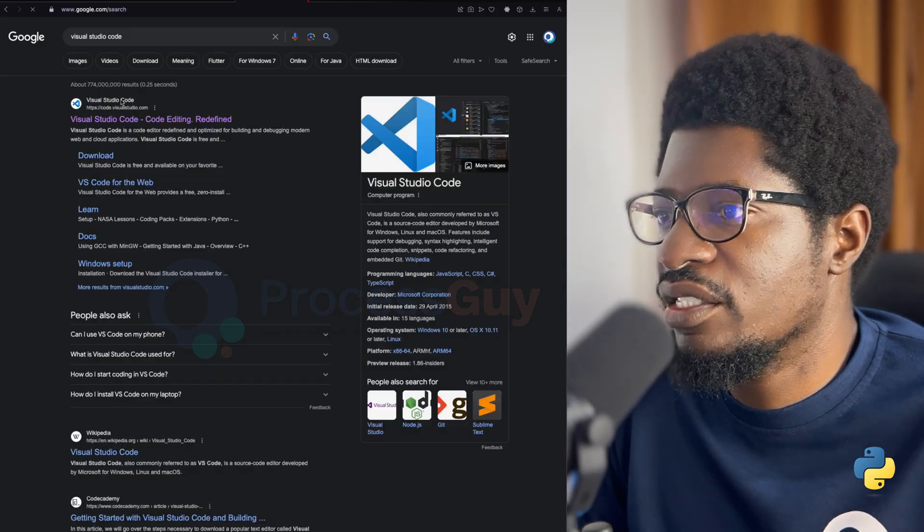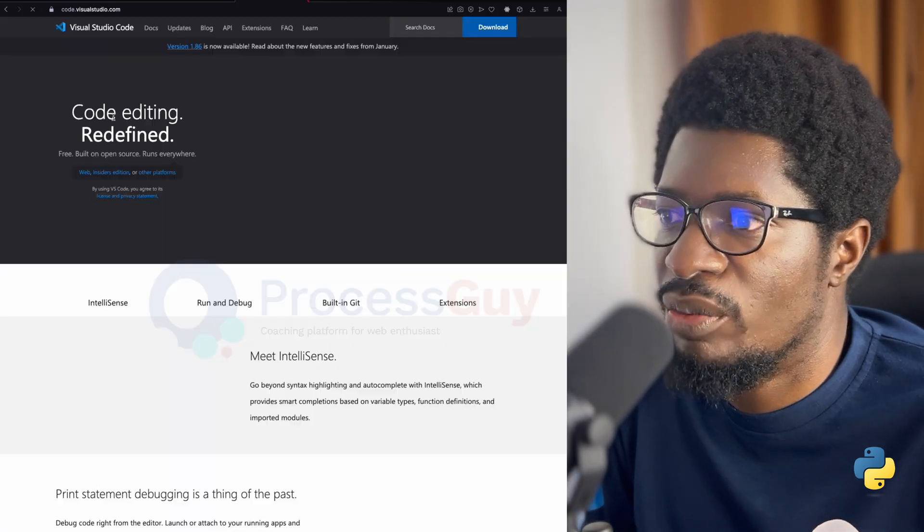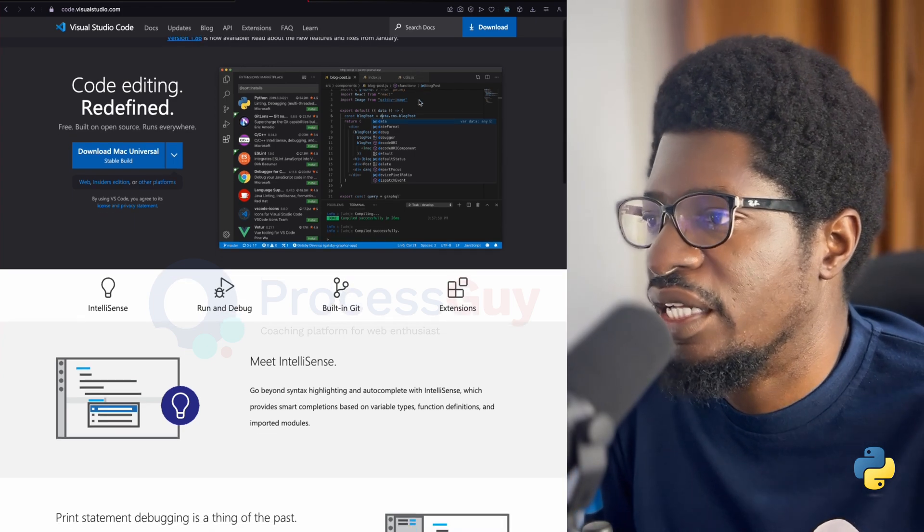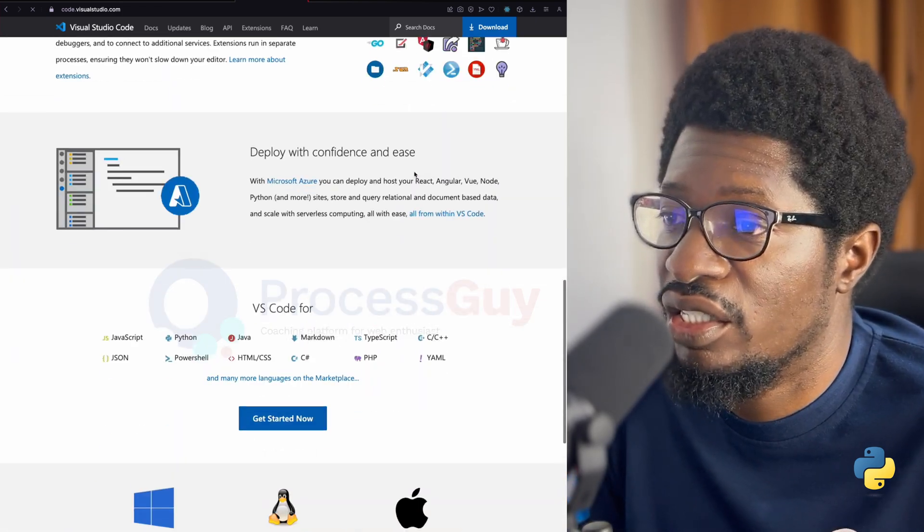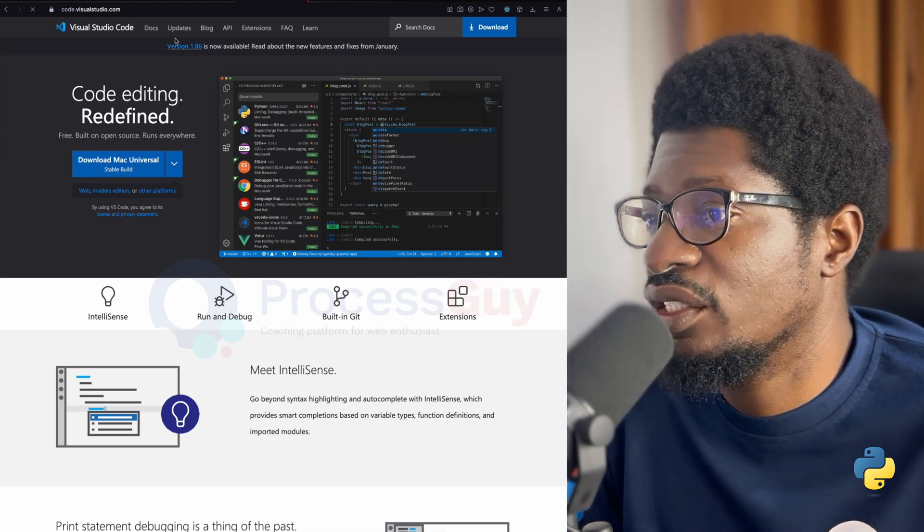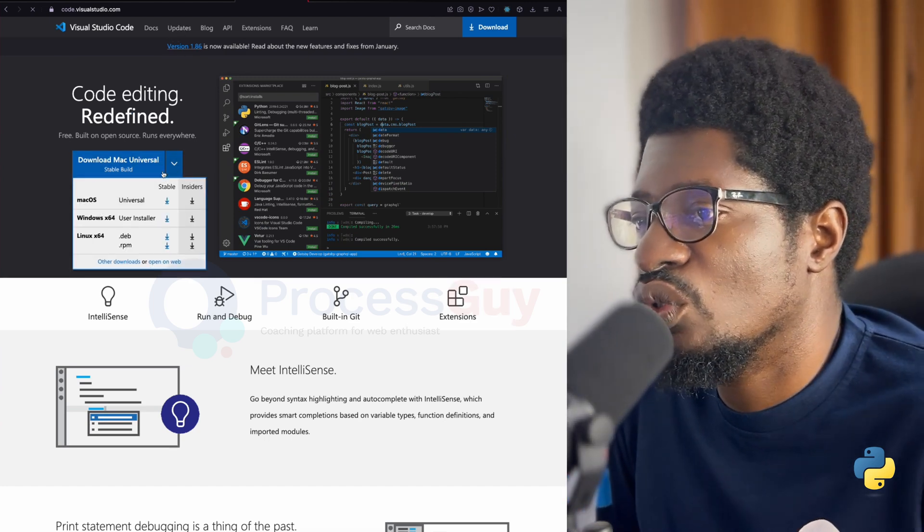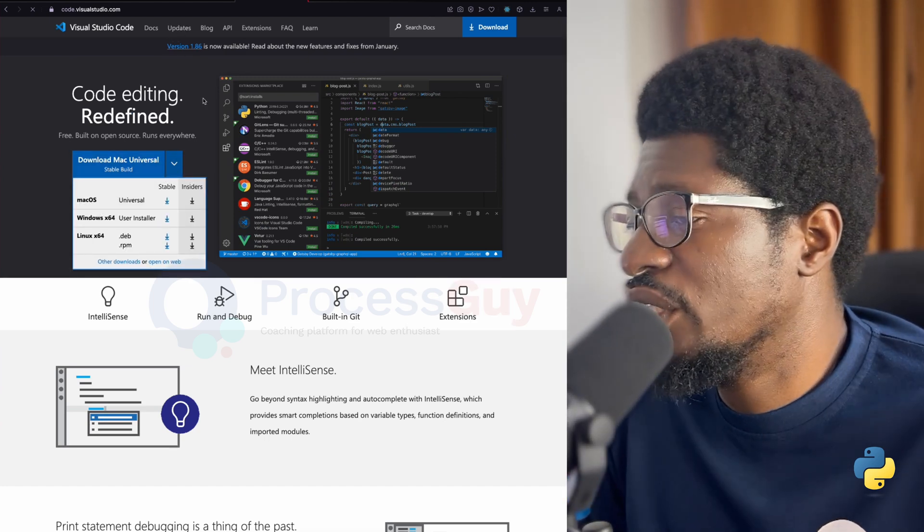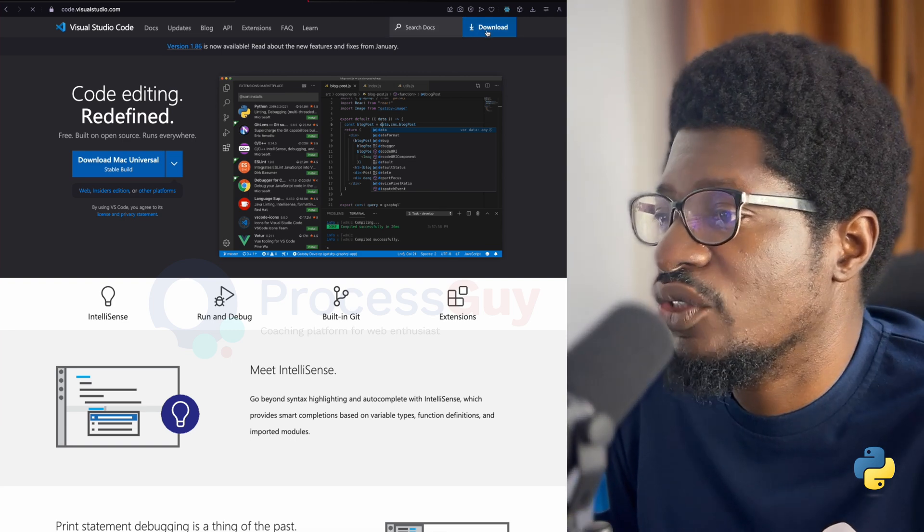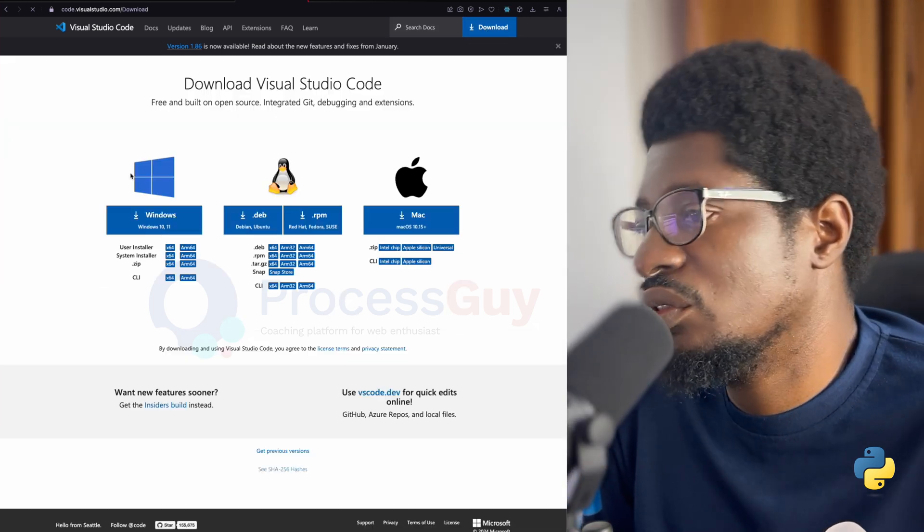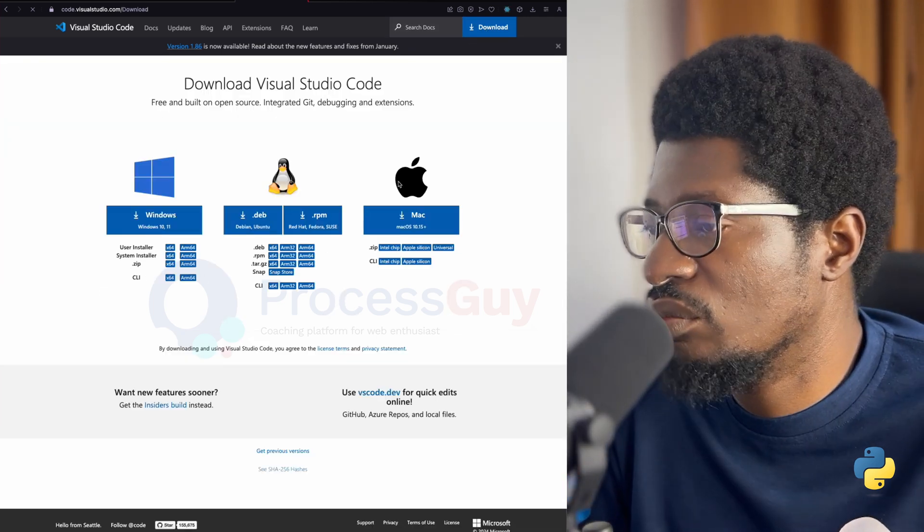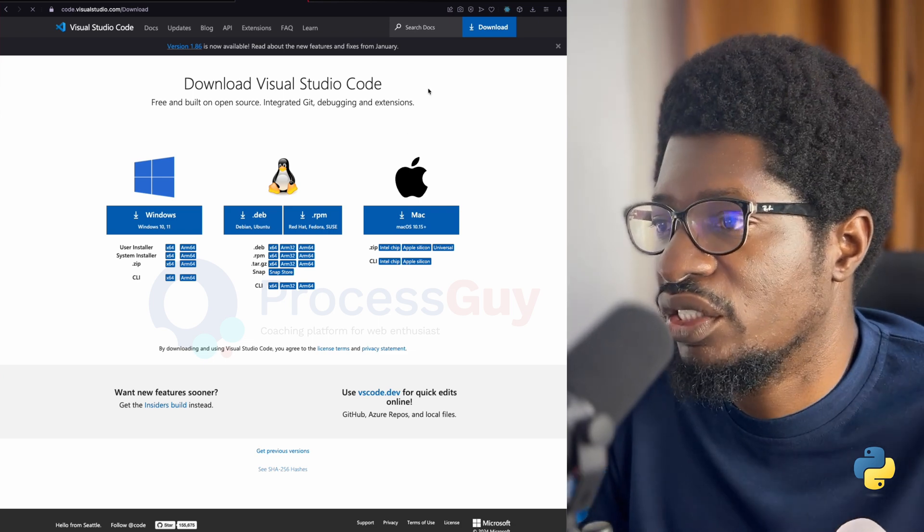The next thing for us to do now is to set up our text editor to write Python code. And the editor we will be using in this tutorial is going to be Visual Studio Code. If you don't currently have Visual Studio Code, head straight to code.visualstudio.com/download to install the editor.